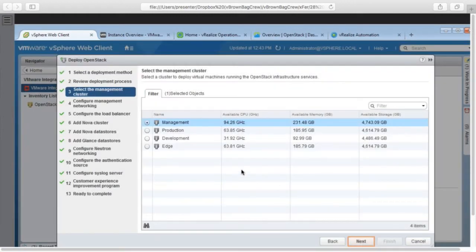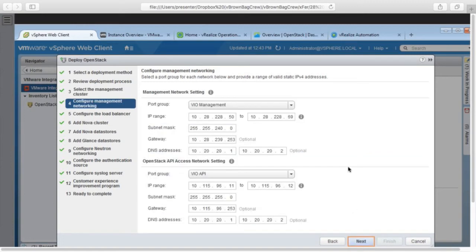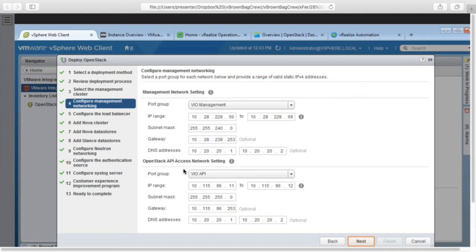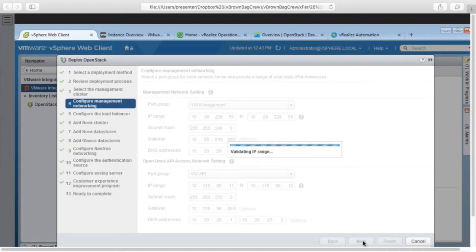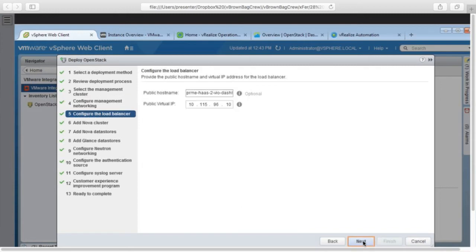And then first, I'm going to select my management cluster that will run my OpenStack control plane. Then I have two networks that I want to assign. The management network where Nova, Cinder and Neutron will communicate with each other. And then the API access network that users will access the cloud through. We're not letting users directly access that management network. So that API access network has a pair of HA proxy load balancers sitting on it. And then they have the virtual IP that we define for those load balancers and the DNS host name.